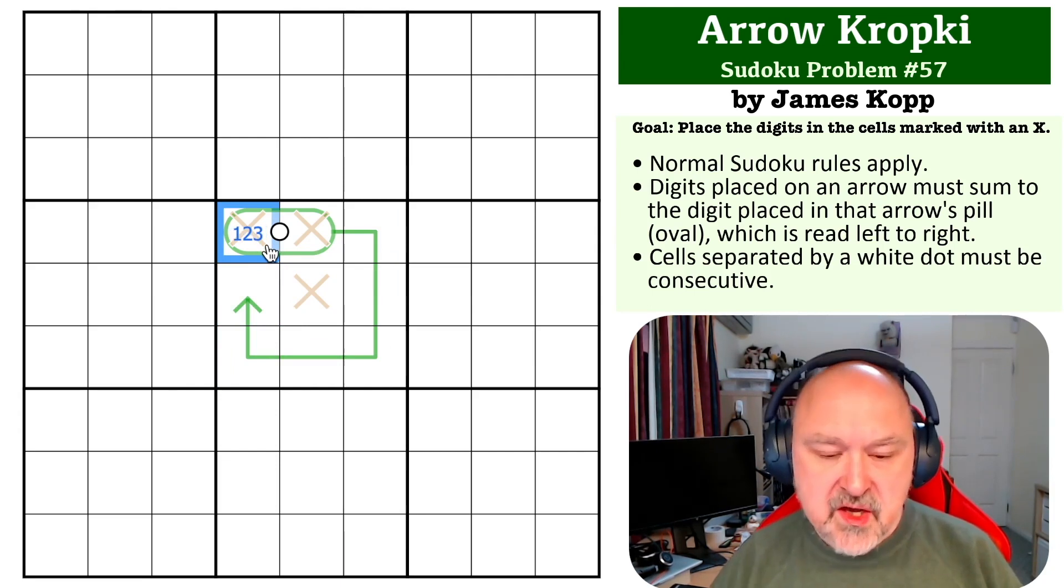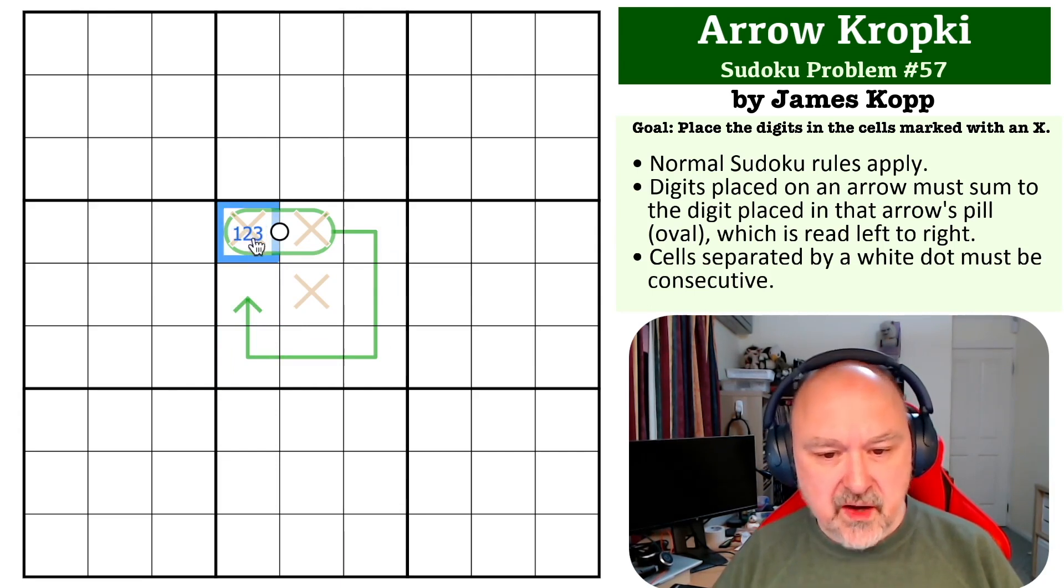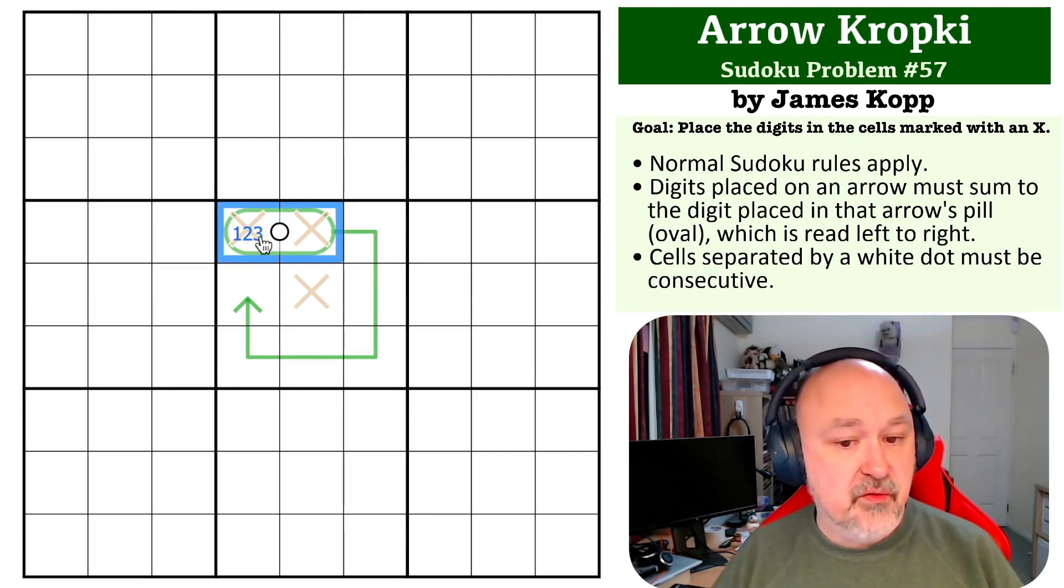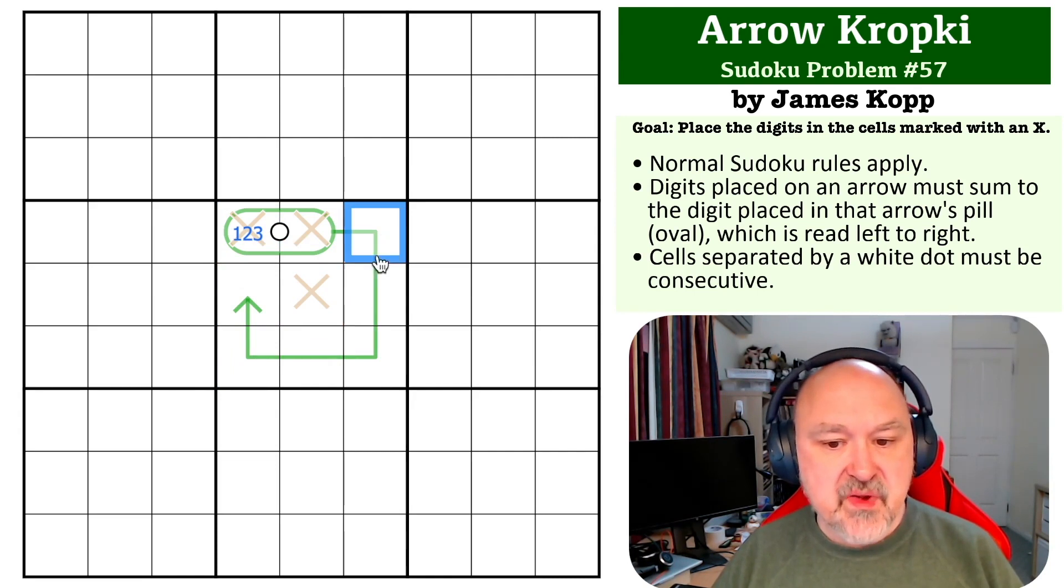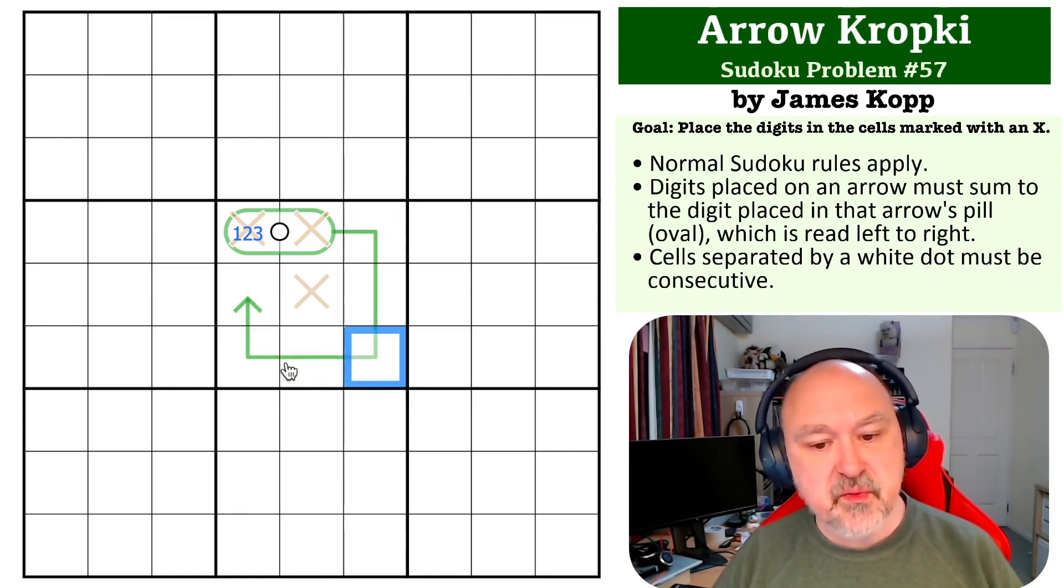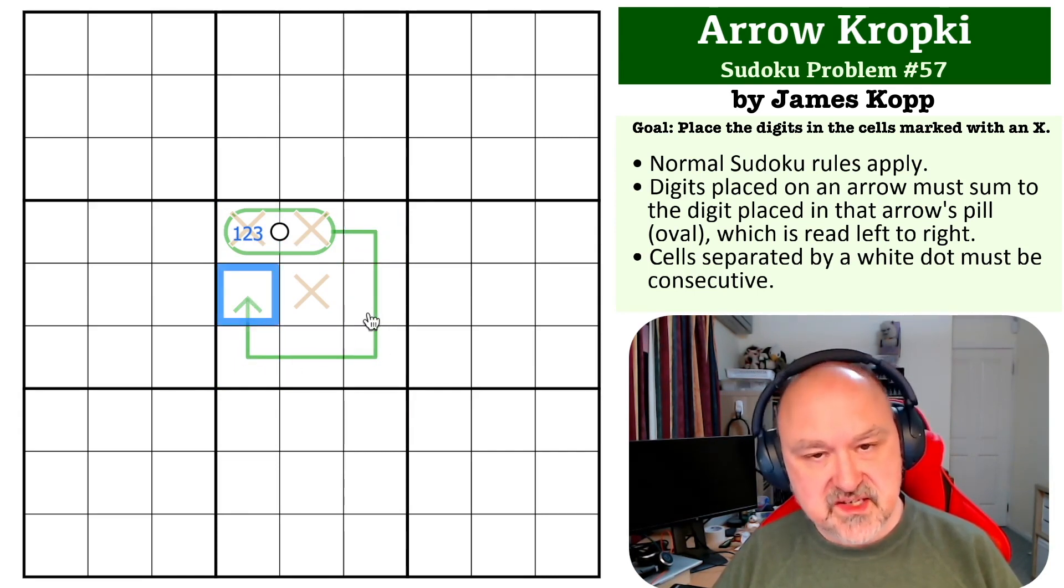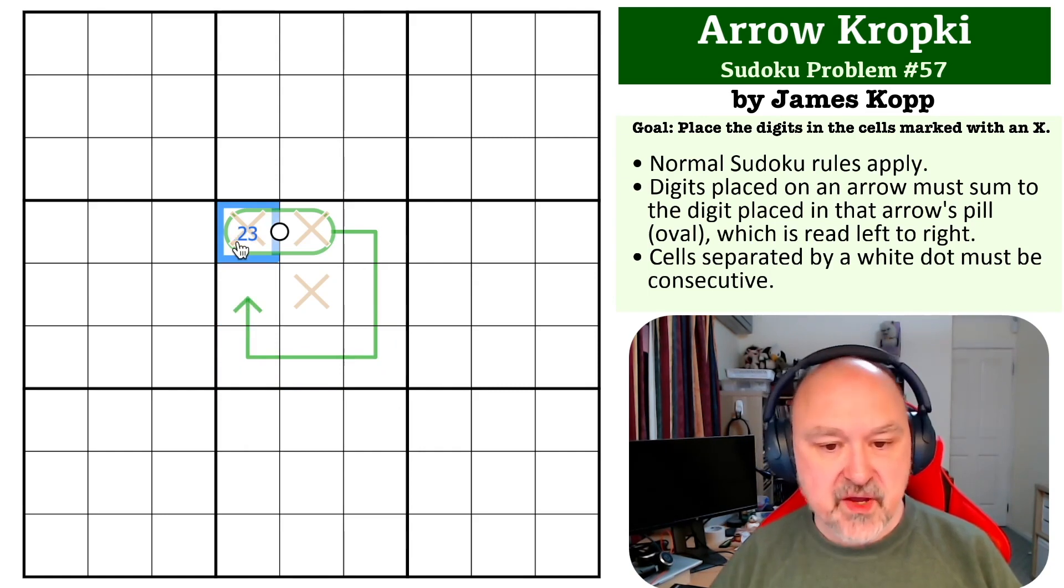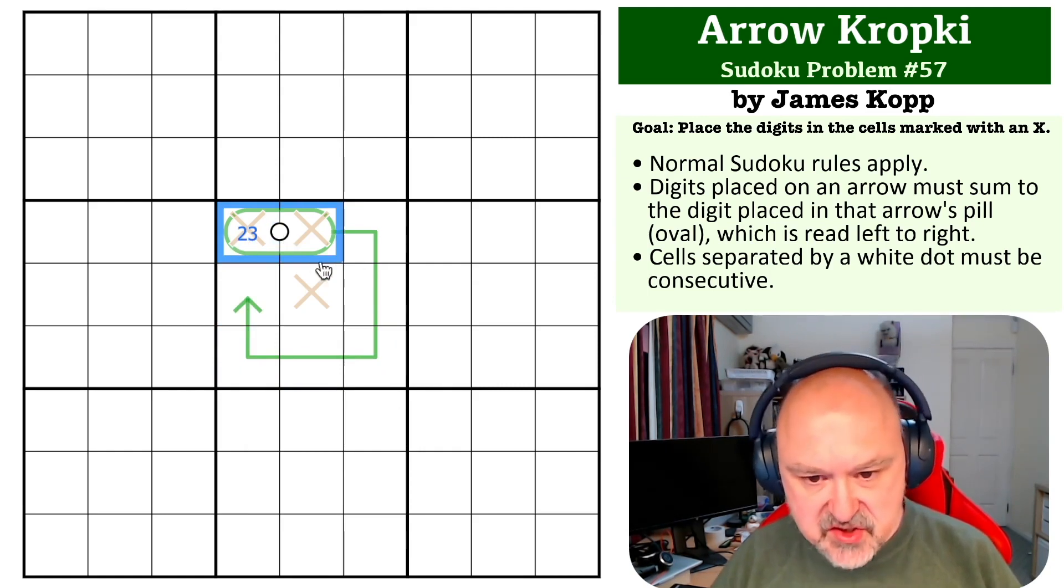So if this is a 1, this would have to sum to 12 because 10 is not possible. And the minimum that six digits can sum to is 1 plus 2 plus 3 plus 4 plus 5 plus 6, which is 21. So this cannot be a 1. So this is a 2 or a 3.